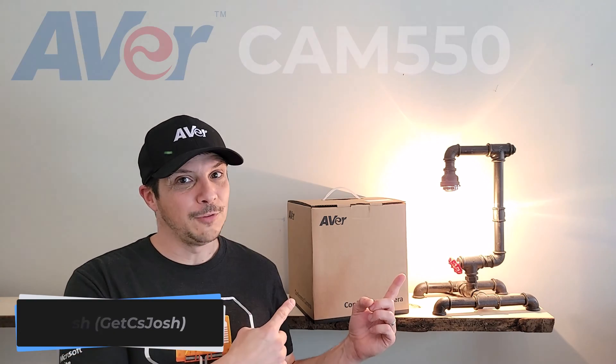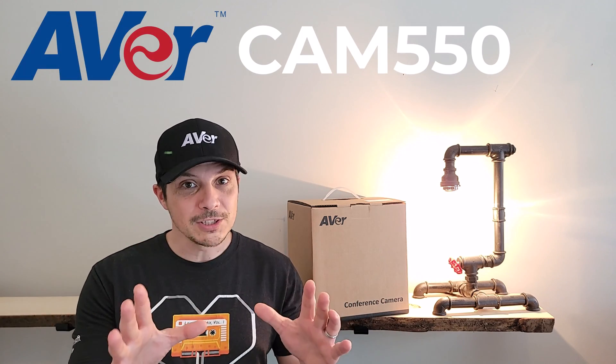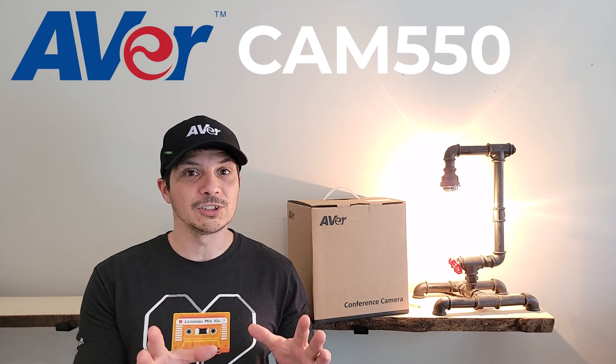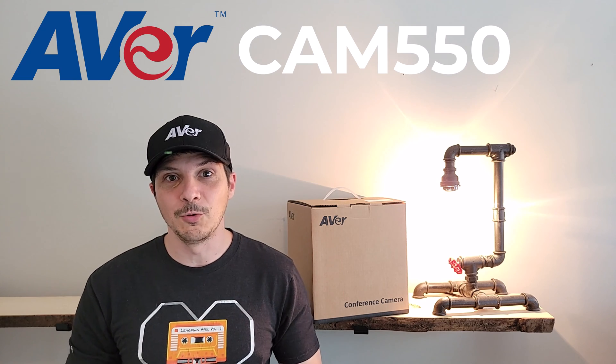Hey, what's going on everyone? Today, we are taking a look at the AverCam 550 conference camera, newly certified from Microsoft Teams, also certified for Zoom.